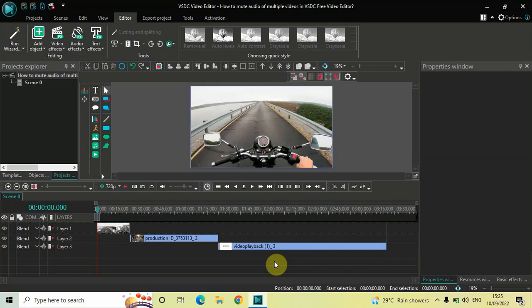Hey guys, welcome back to Next Gen Blogger. In this video I want to show you how you can mute audio of multiple videos in VSDC Free Video Editor. It's actually super easy to mute audio of multiple videos in VSDC, so without further delay let's get started and see how you can do this.